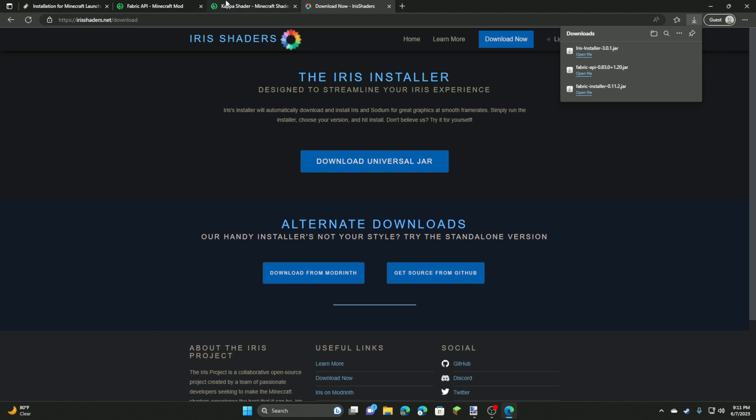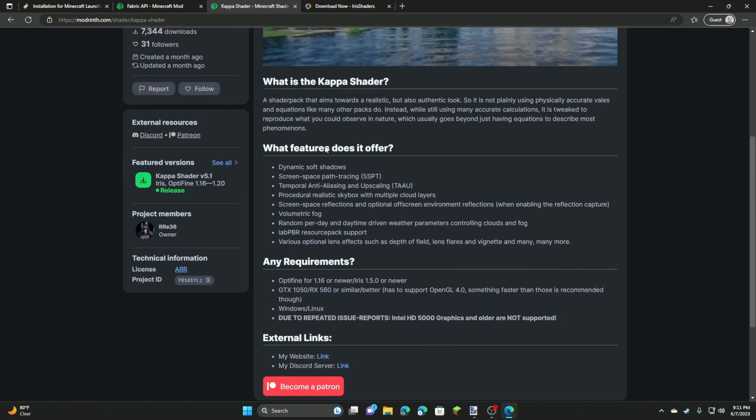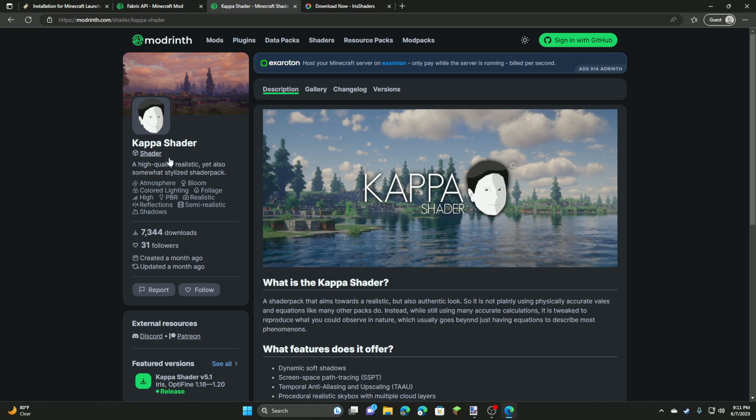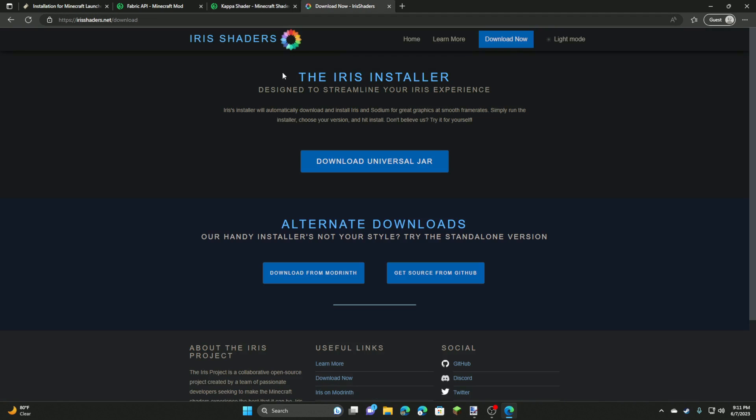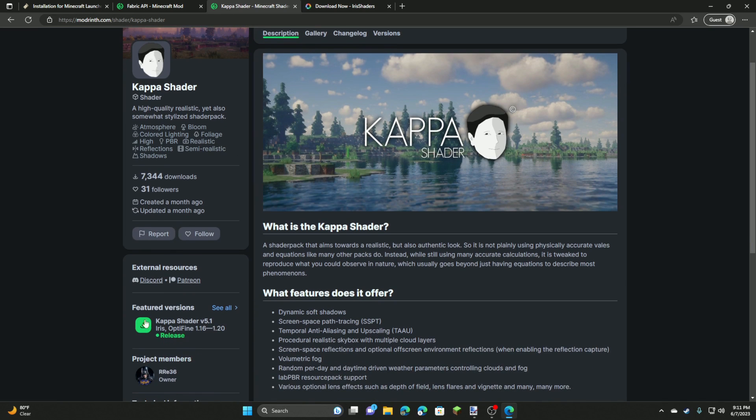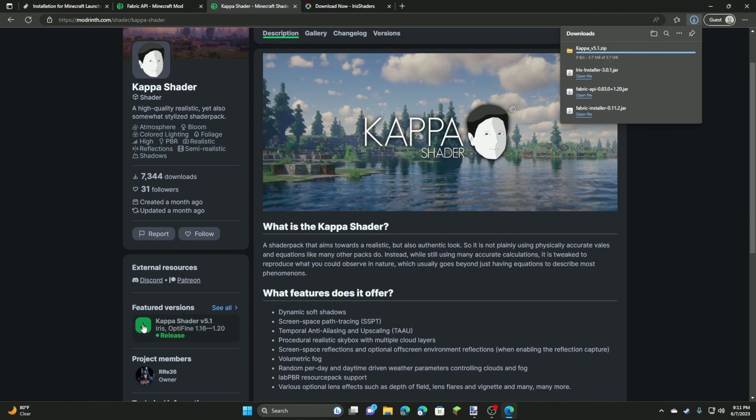And then finally you can run really any shader. You can run shaders from older versions and shaders also compatible with OptiFine with Iris. So we're going to be installing the Kappa shader, which has support for 1.20. So we're going to be downloading that. This is going to download a .zip file.